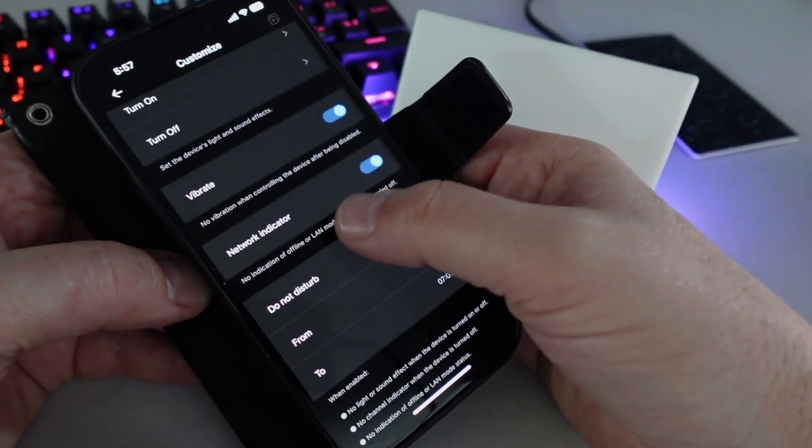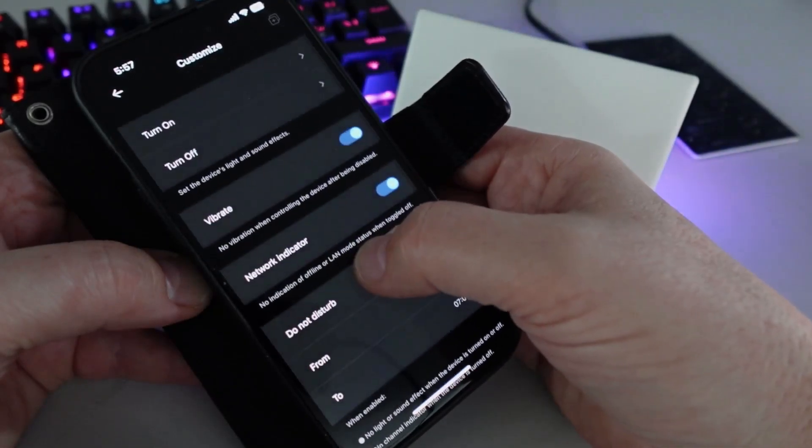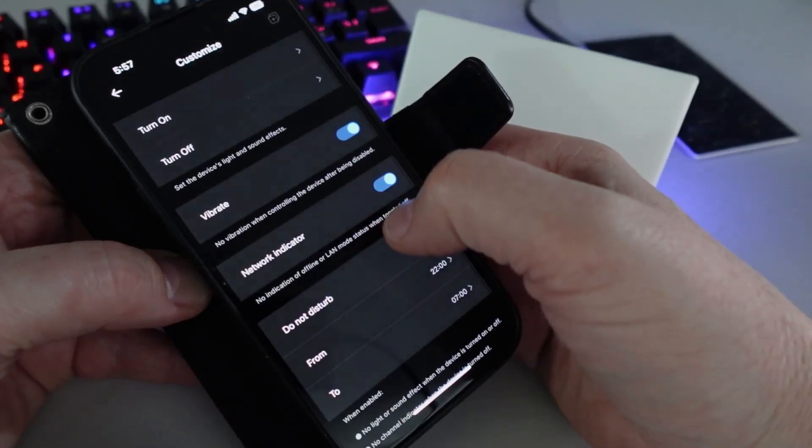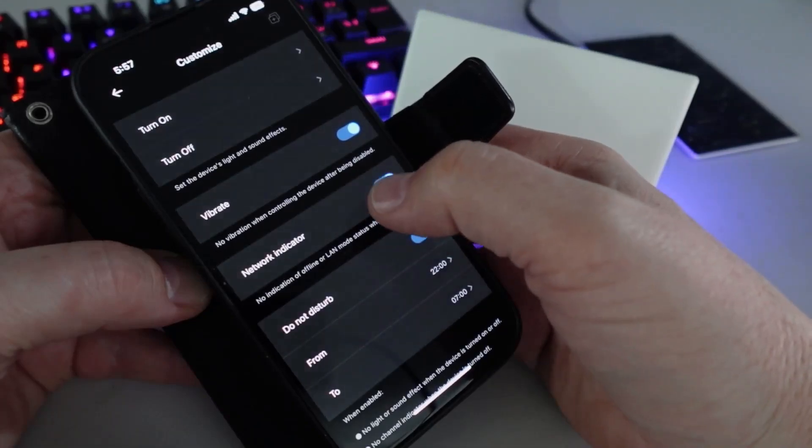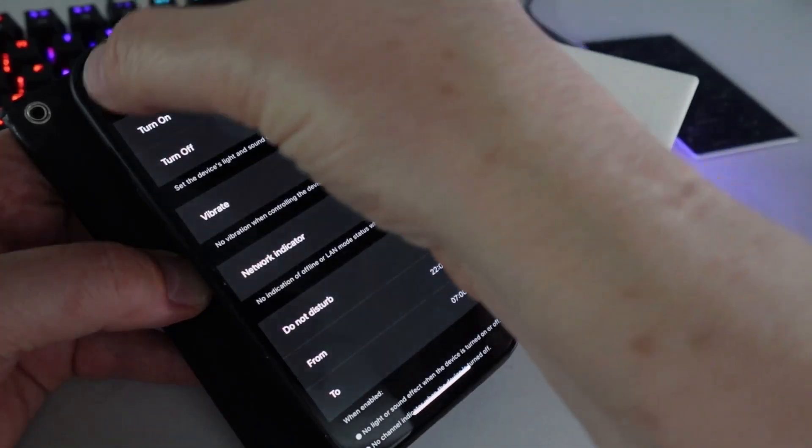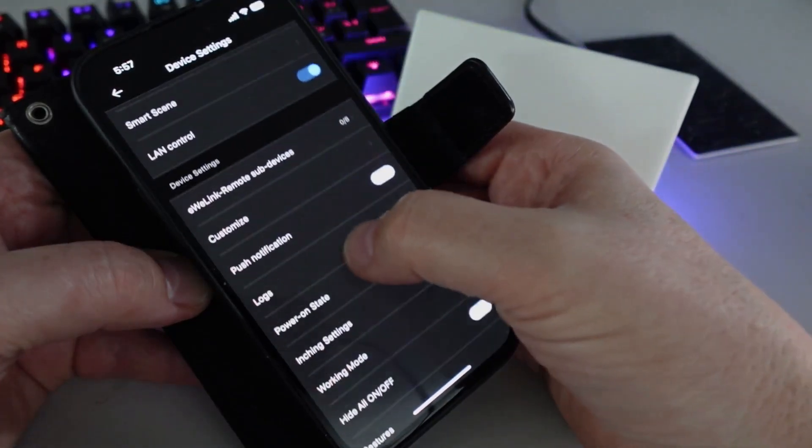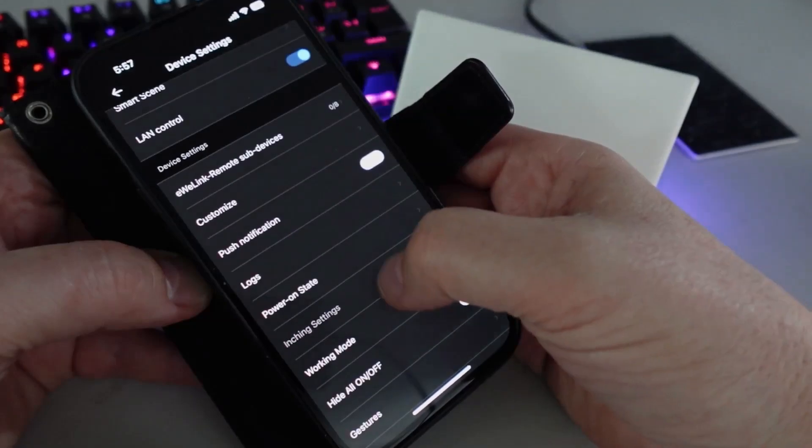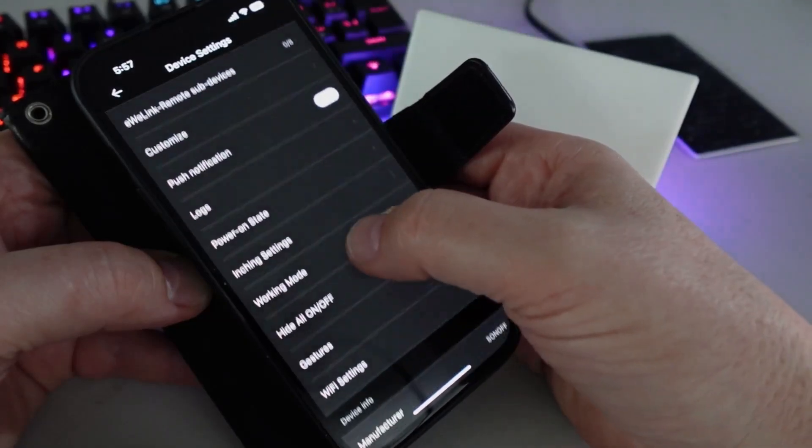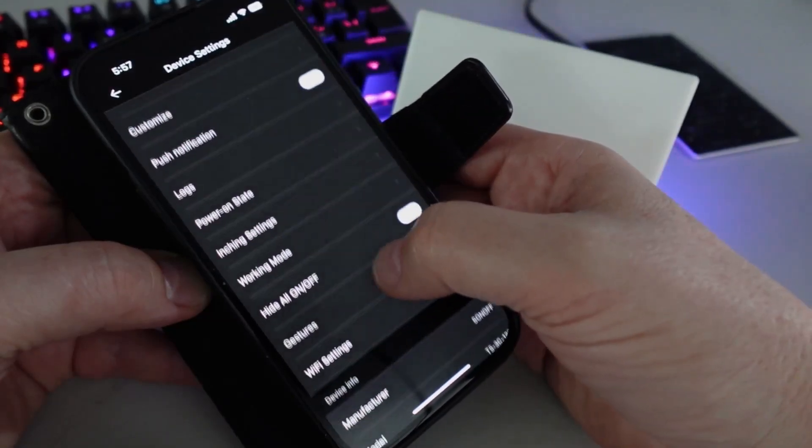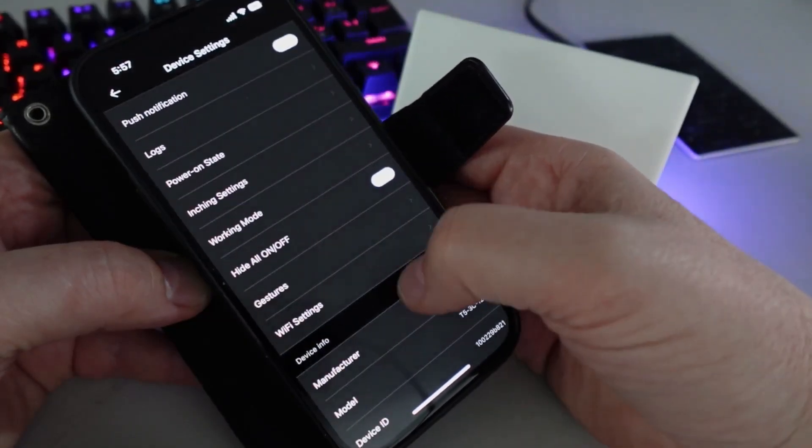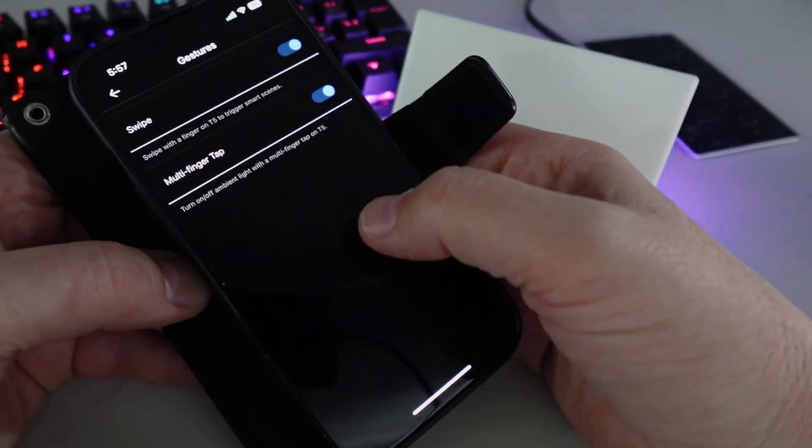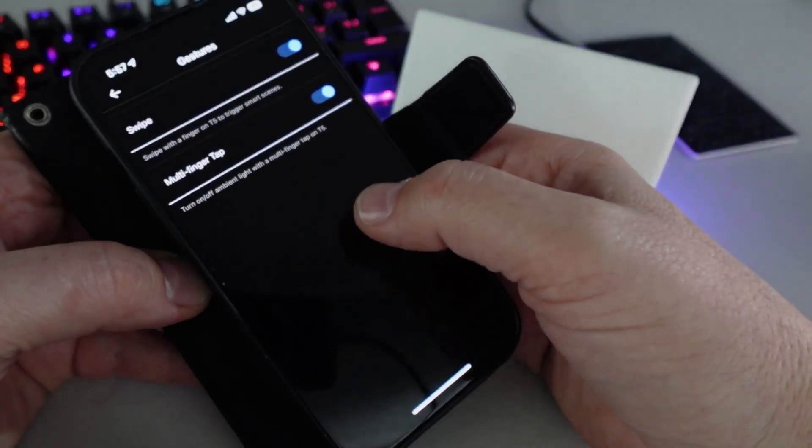We can turn the vibrate on and off, network indicator. We've also got things like power on state, inching status, working mode. We've got this gestures thing as well, so you can actually do swipes and multi-finger taps to actually create different scene controls within your system.